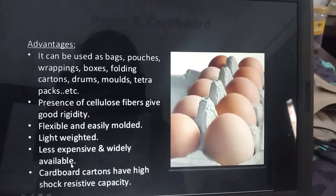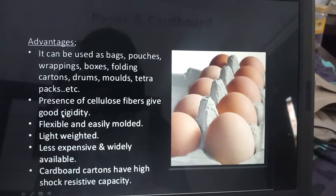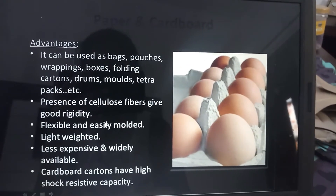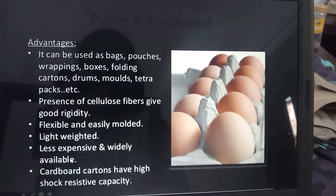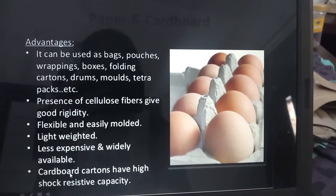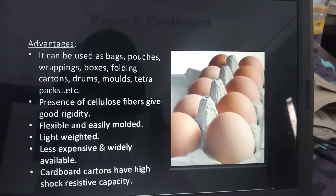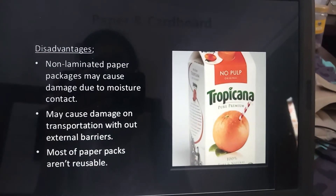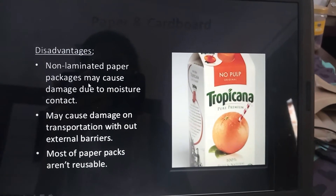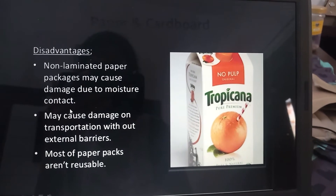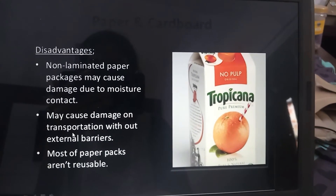The biggest advantage of paperboard is that it is flexible and easily molded, lightweight, less expensive, and widely available. Cardboard cartons have high shock resistance capacity. The disadvantage is that non-laminated paper packaging may cause damage due to moisture contact, and may cause damage during transportation without external barriers.